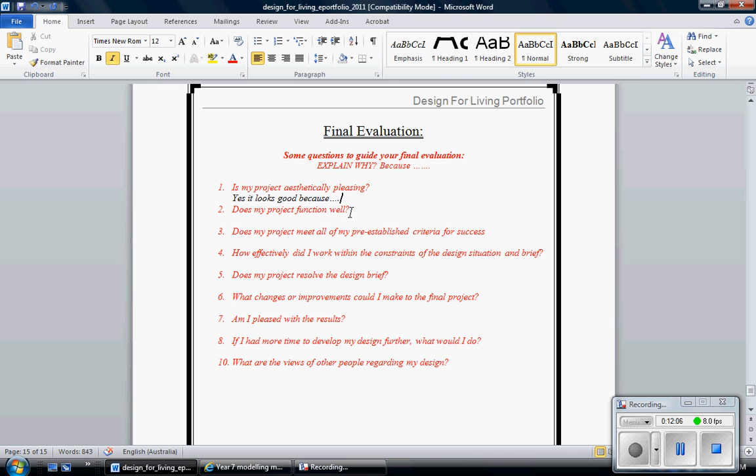Does my project function well? If you write yes, fantastic. But I don't know why it functions well. So tell me some of the reasons why it functions well. Tell me some of the reasons why it looks good. It may just be simple because you did a really good paint work on the outside. It may function well because it actually conveys the message of the model you were trying to construct. Simple as that.